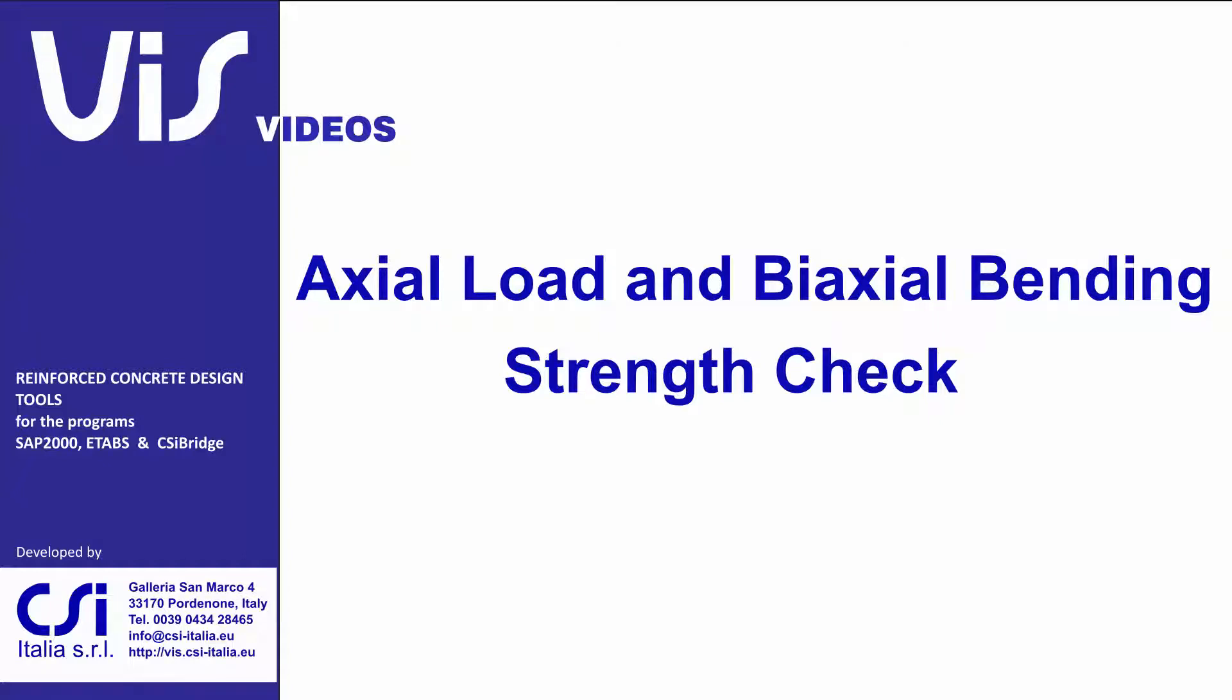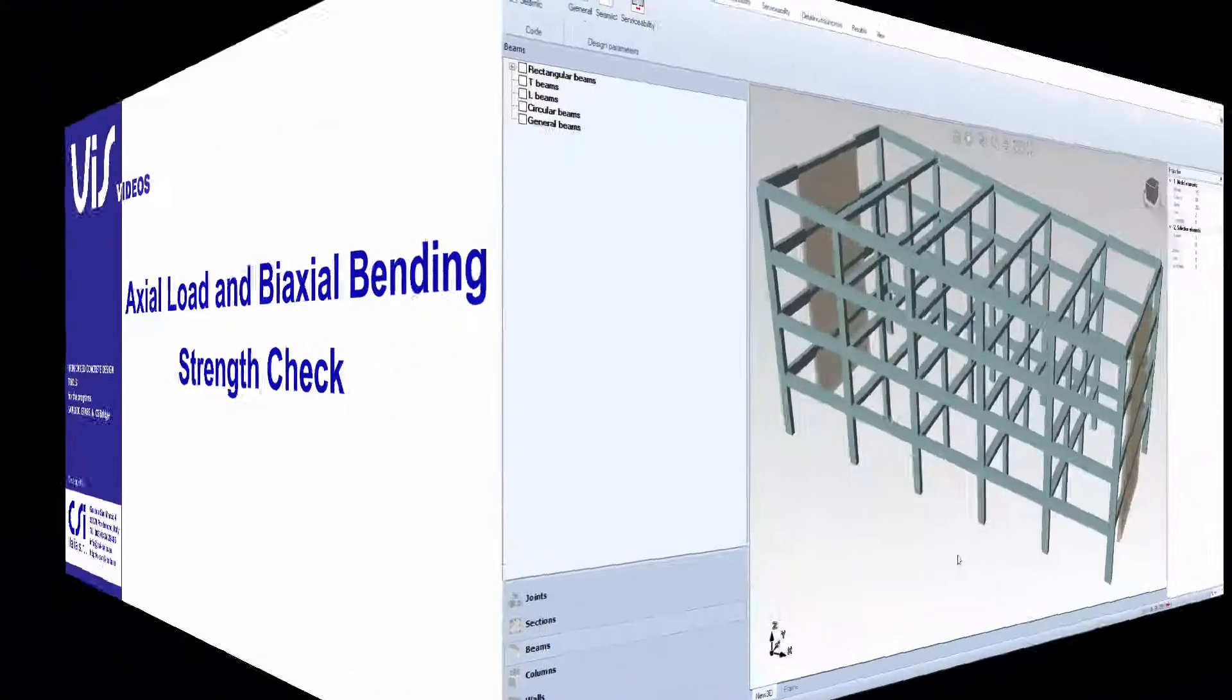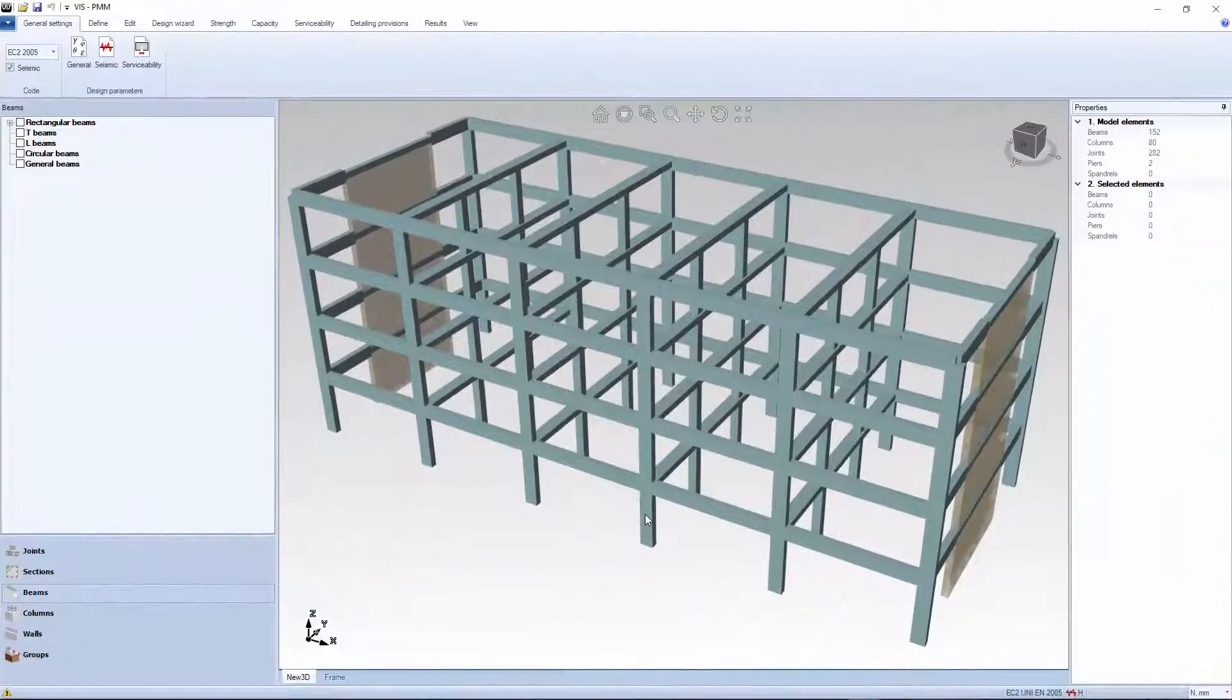SAP2000 and other analysis programs calculate internal forces at a discrete number of stations along each structural member. One set of internal forces for each load combination.